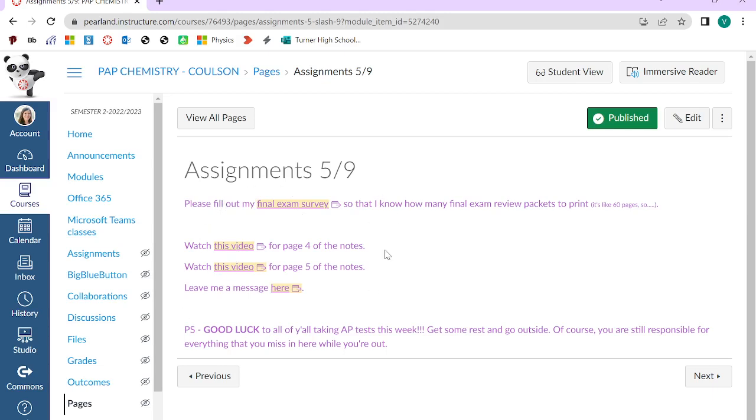There is no homework associated with this, but make sure that you actually understand the practice problems. If you find other videos that are really good, go ahead and watch those as well. And then I put a little form for you to leave me a message because I thought it might be kind of cool.